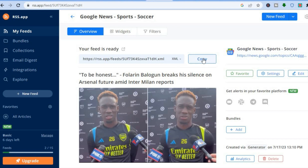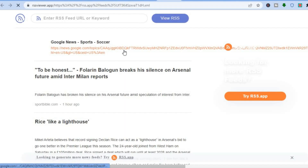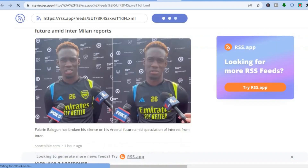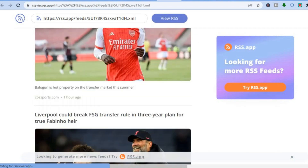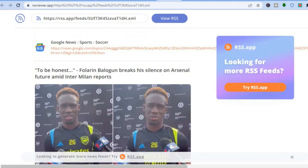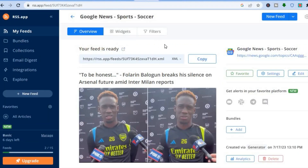Once finished, all you'll need to do is simply copy your RSS feed link. You can also tap on Preview Feed to preview your RSS feed. You can now share your RSS feed with anyone — and that's it!